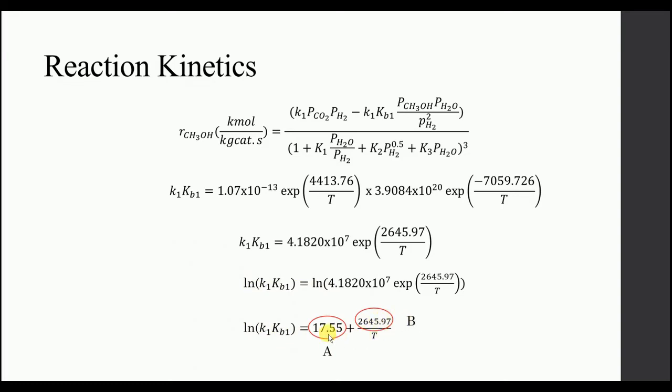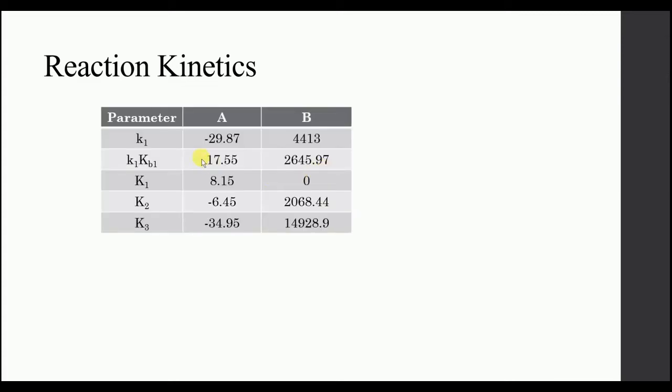We will input these two values in the S1 Plus. By using the same method, by taking the log, you can calculate the A and B for other Ks.